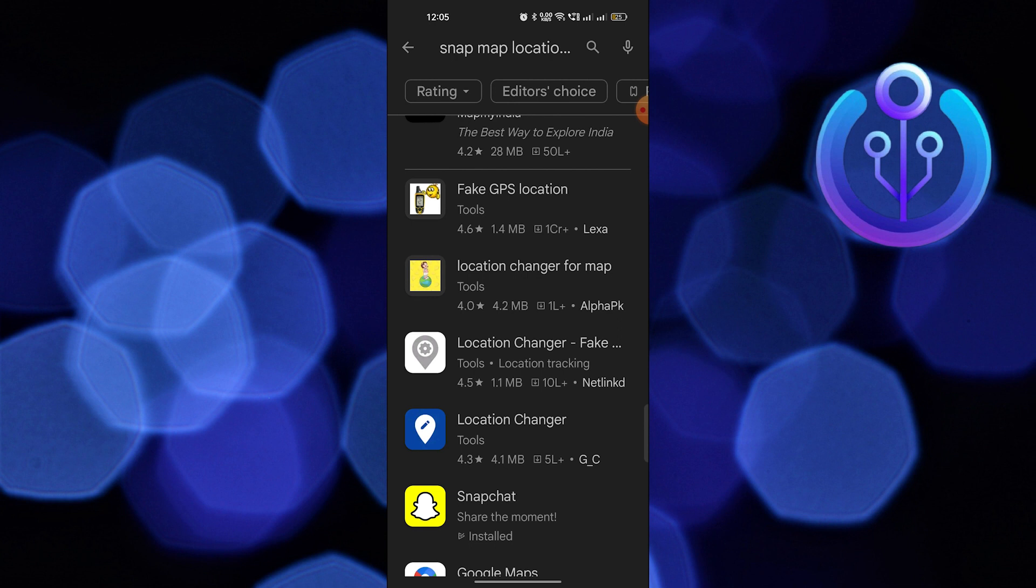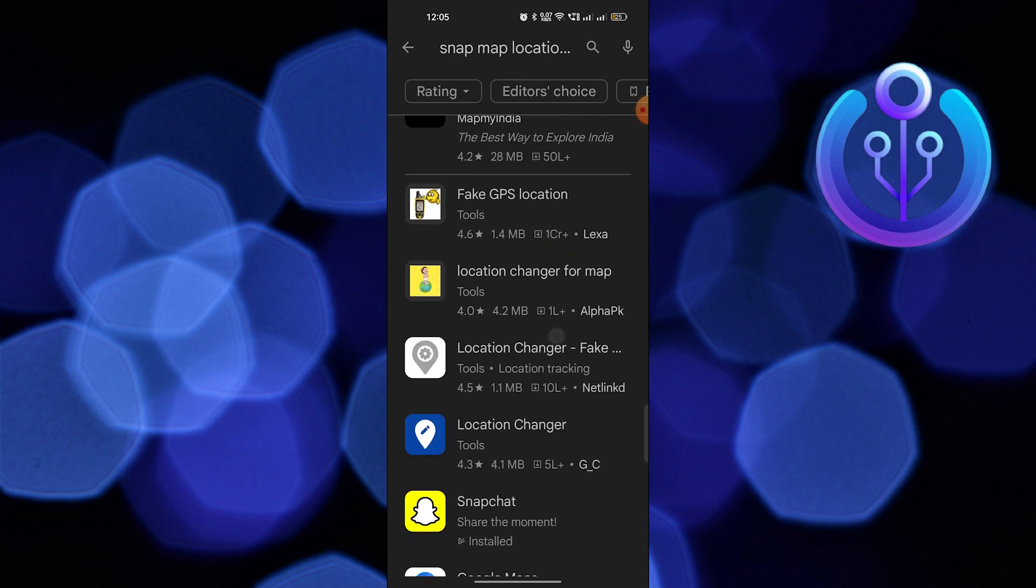This app will help you hide your original location by showing fake location. You just need to download it on your device and connect it with your Snapchat.